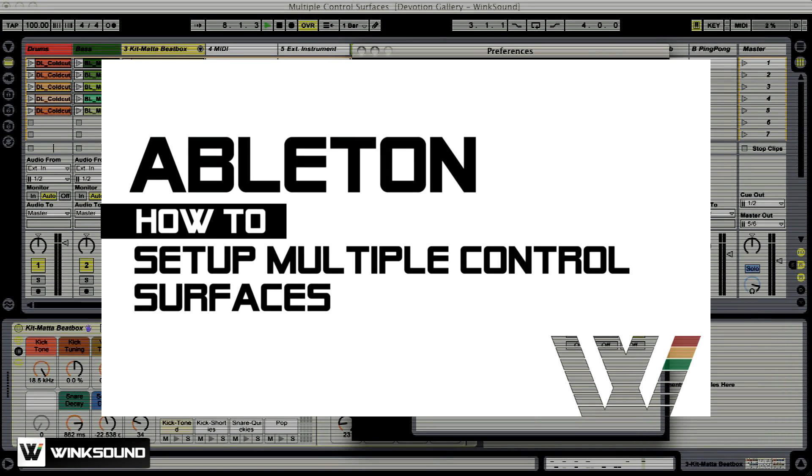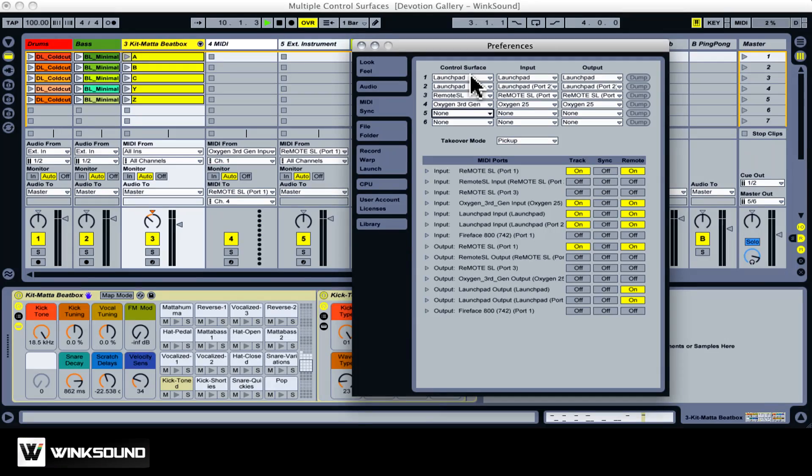In this tutorial, I'm going to show you how to set up and use multiple control surfaces in Ableton Live. A control surface is a MIDI controller that is pre-configured to use with Live. You do not have to program it. You just learn how to use it.